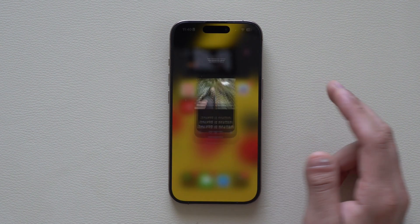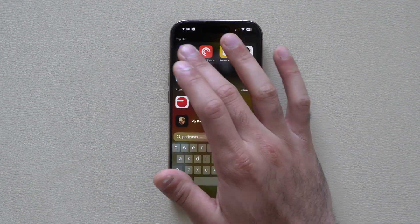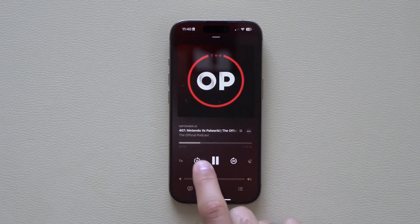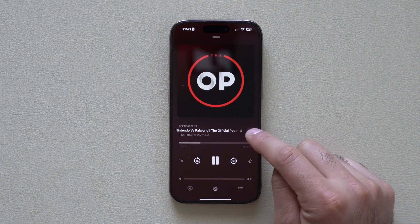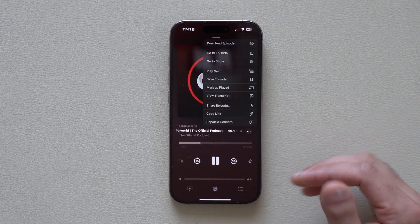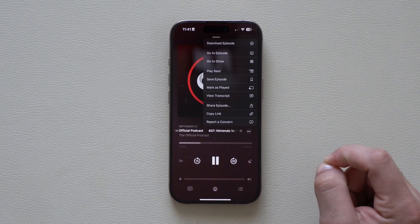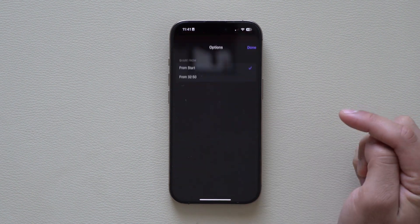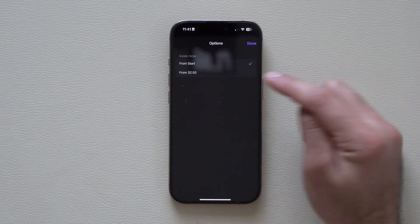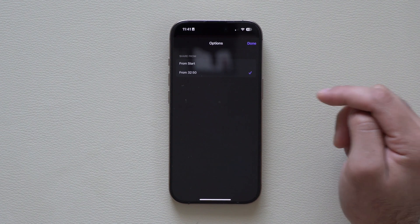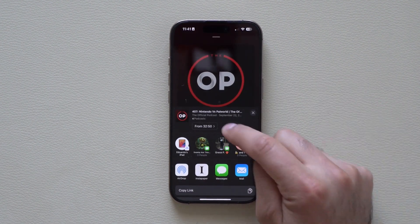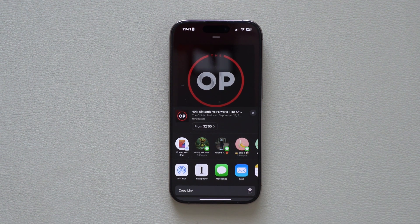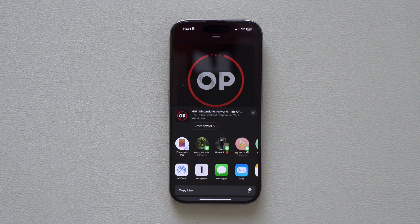If you use the Apple Podcast app, whenever you're listening to a podcast — say you're 32 minutes in — and you want to share a specific funny moment without making your friend watch the entire episode, you can share that exact moment. Tap Share Episode and you'll see a new From Start option. Select the time you'd like to share from, tap Done, and when they receive it, it will resume from exactly that moment automatically, instead of you having to write 'start at 30 minutes.'